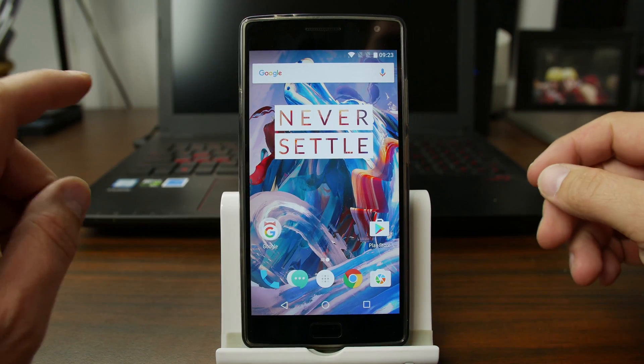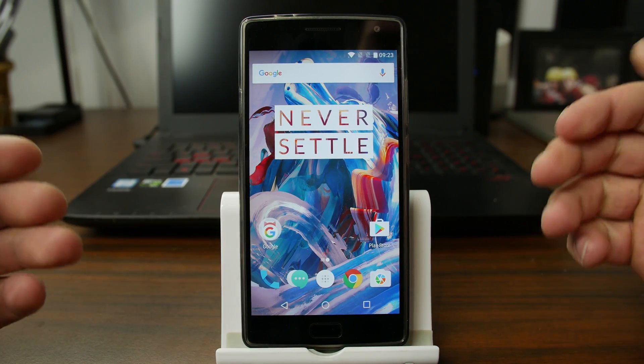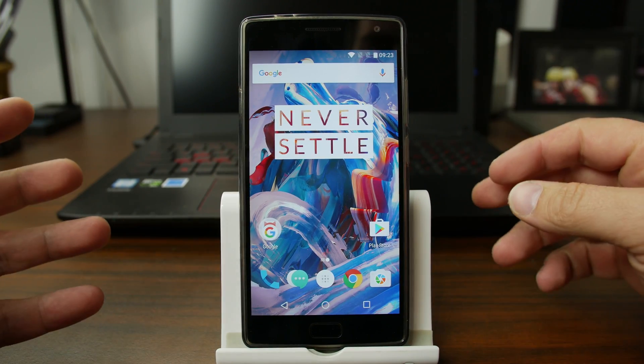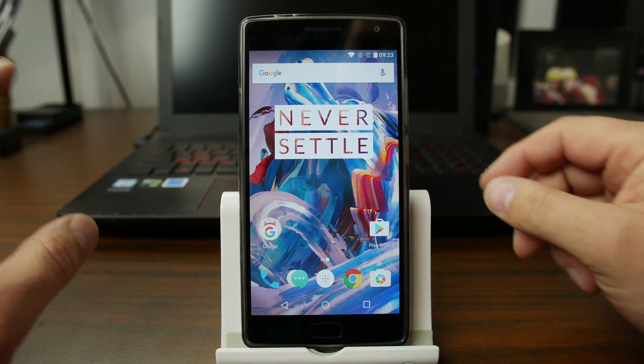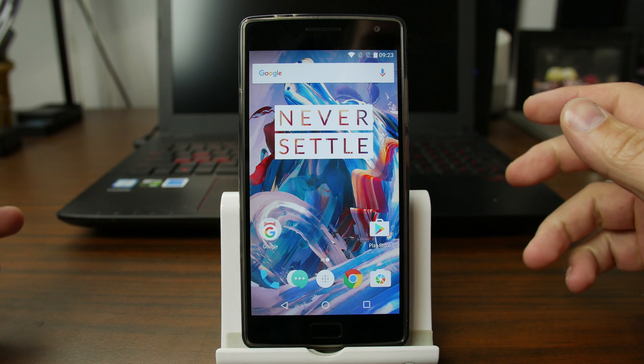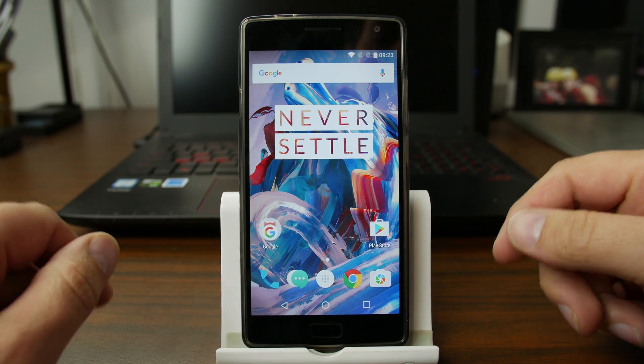The device we're going to install Multi-ROM on is my OnePlus 2 because they just ported this over and I'm really excited to do this and try it out and show you guys the process.